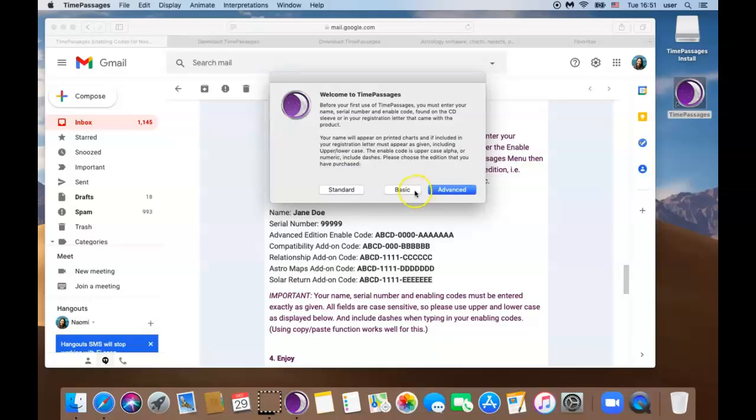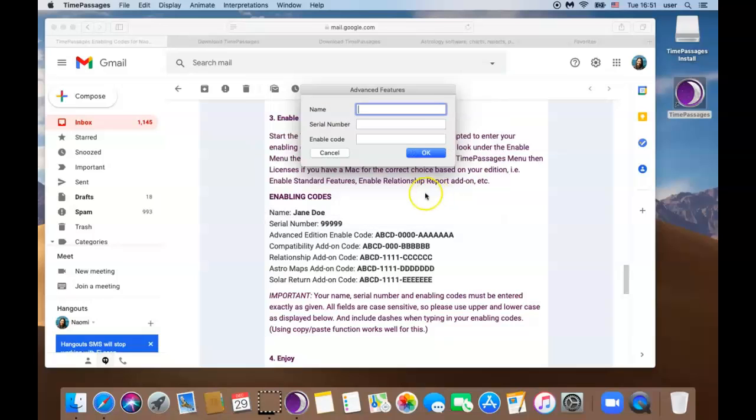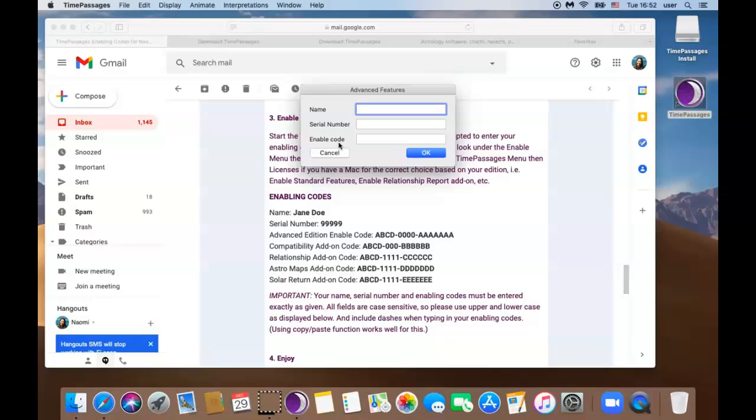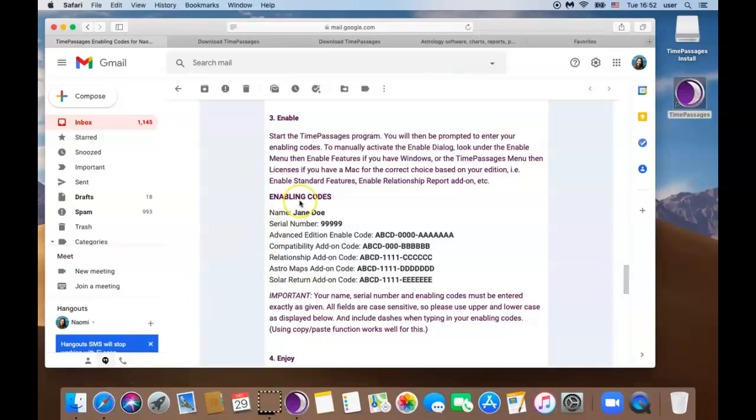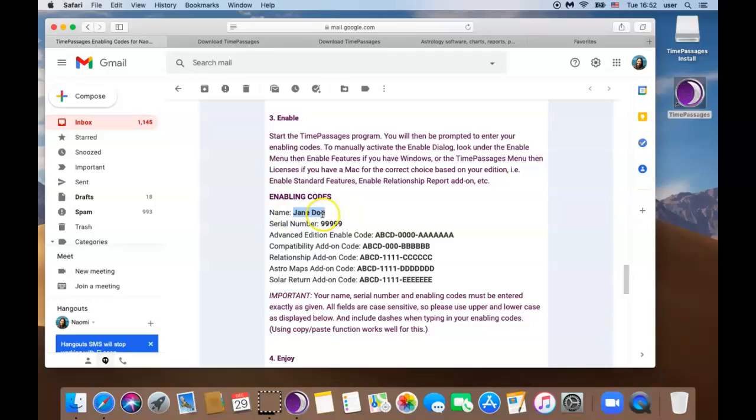Next select which edition you have purchased. And you should see three boxes. Your name, serial number and enable code which we are going to put in. So now we're going to toggle back and forth between the email to copy and paste it right here. First we're going to start with the name. To go back to the email you can click here or on the bottom click Safari. So I'm going to highlight my name. Here make sure that you have not accidentally highlighted the space in front or after your name.